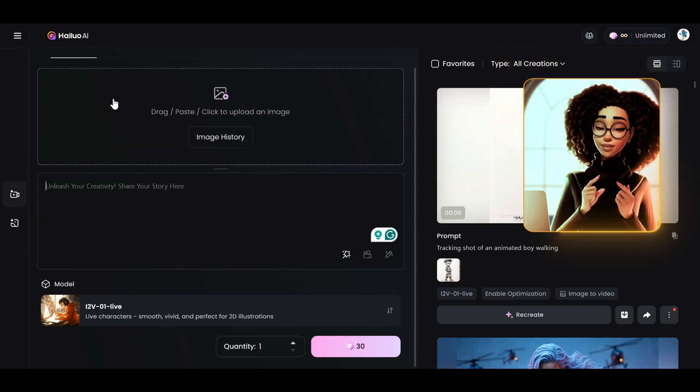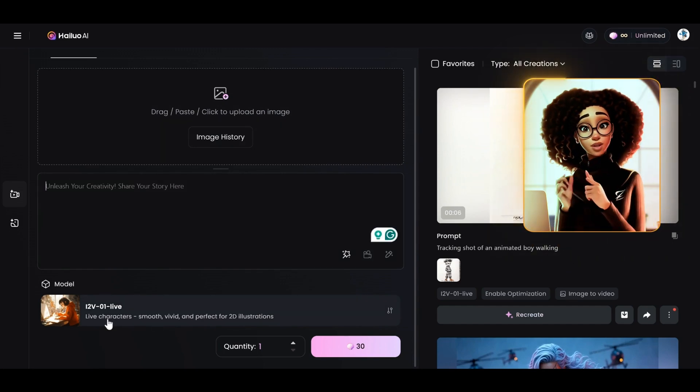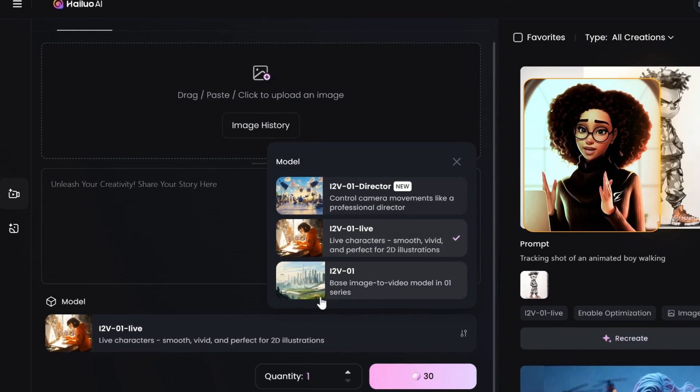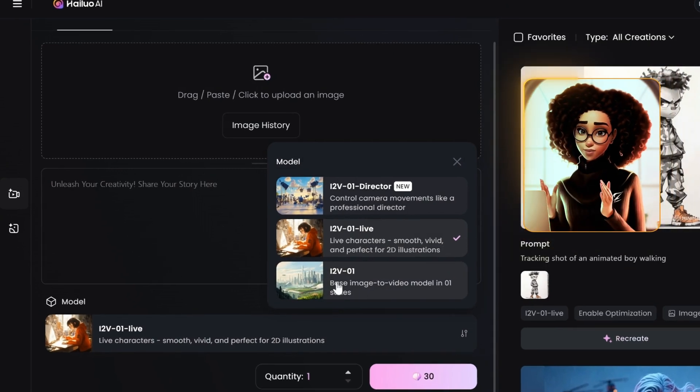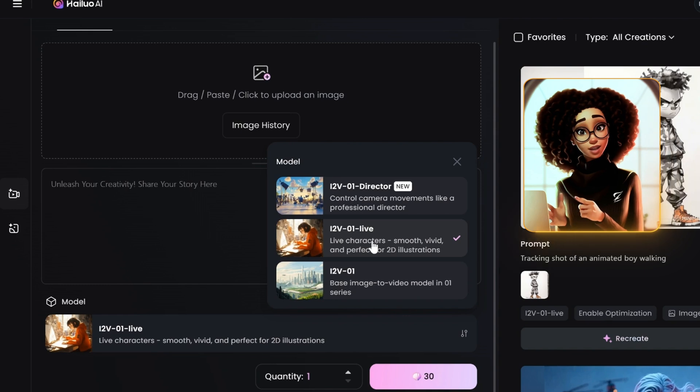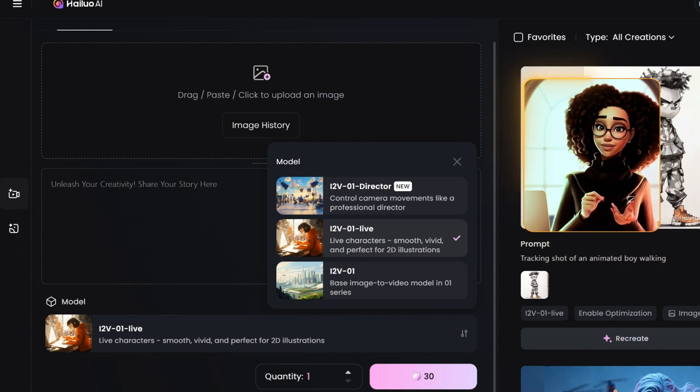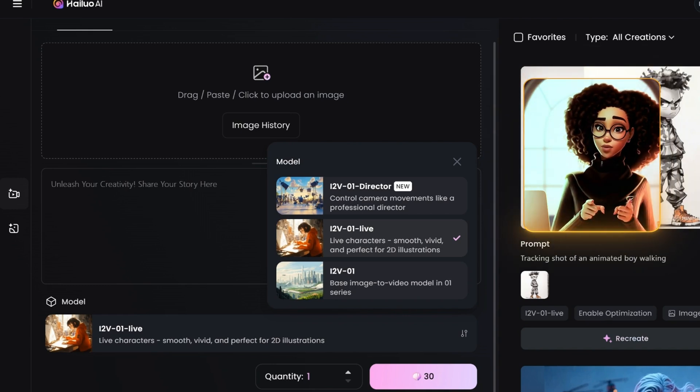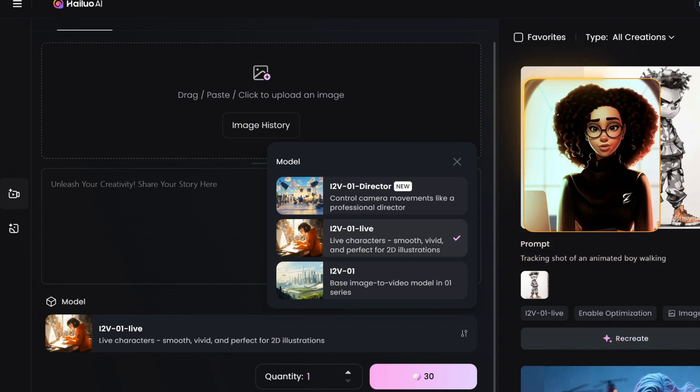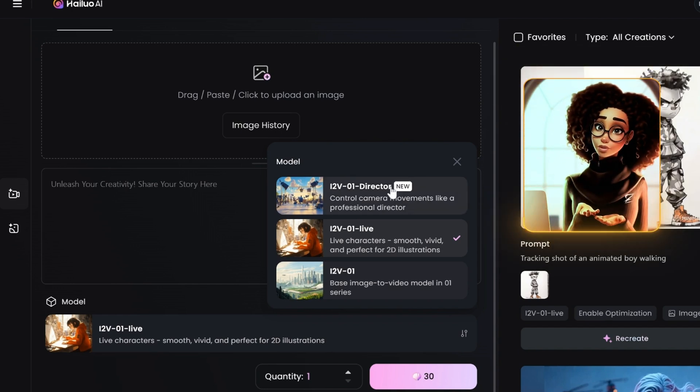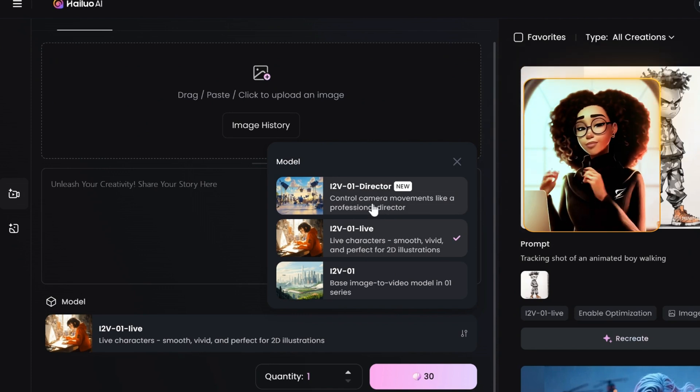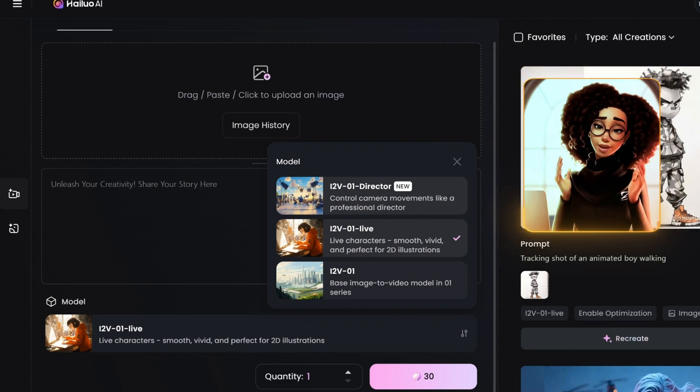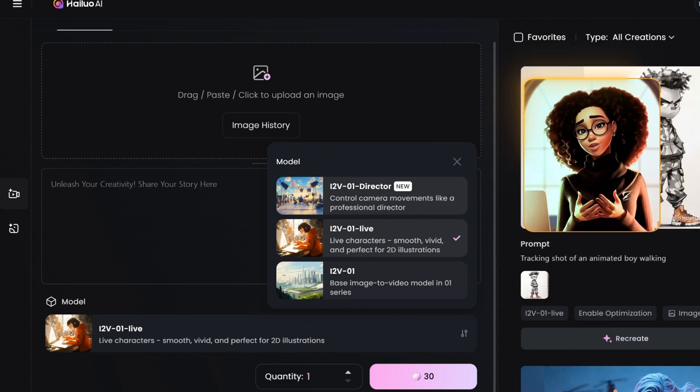So here we have the model. We have the first model created by Hailuo AI. So we won't be using that. And we have the life model. I've covered this life model extensively in the AI animation videos I created earlier. I will link that above as well as in the description box so you can check it out. And then we have the new model, which is the director model, which controls camera movement like a professional director. We'll select that.